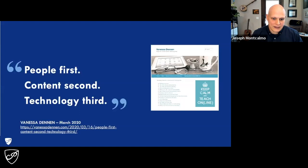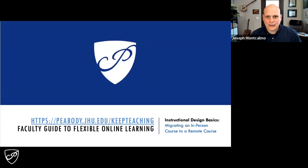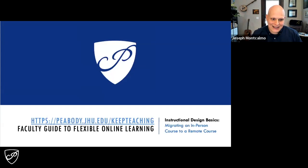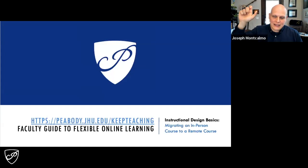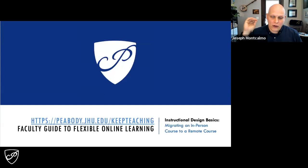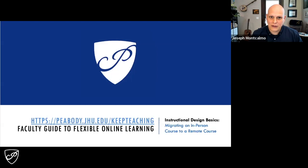Stay people focused and be easy on yourselves. I think you'll find some successes throughout the coming semesters. If you go to peabody.jhu.edu/keep-teaching, there is a link called the Faculty Guide to Flexible Online Learning. I guarantee you'll find 98% of what we talked about today — all the tips, all the links, and excerpts from every link that highlights why we think those links are important. The recording will also be available after the webinar is over. Thank you for giving us your time to present this — we're happy to answer any questions.